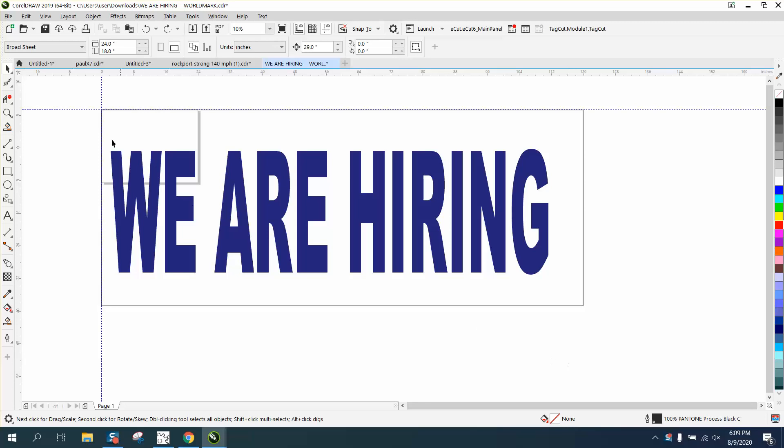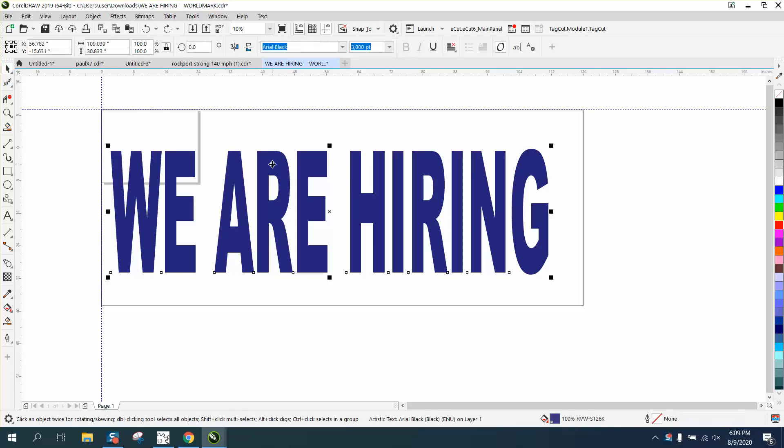Hi, it's me again with Corel Draw Tips and Tricks, and somebody sent me this banner, because it's huge.